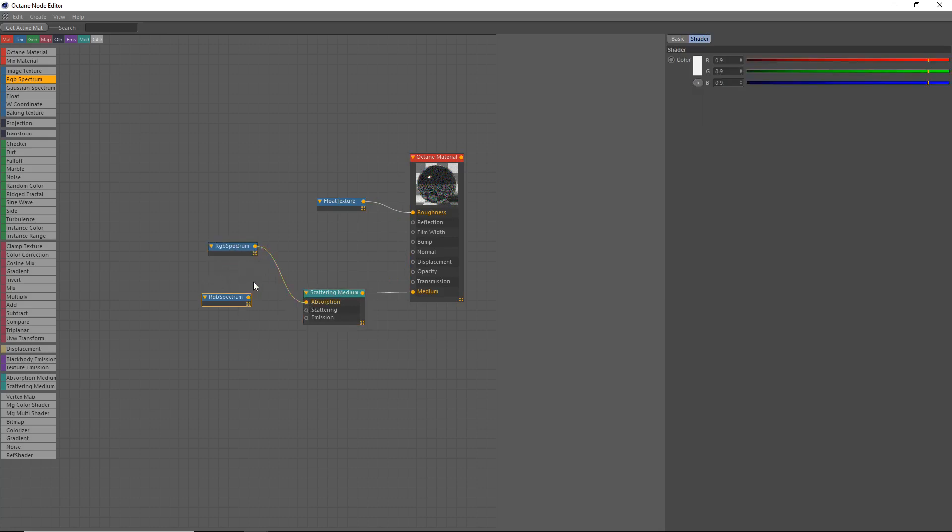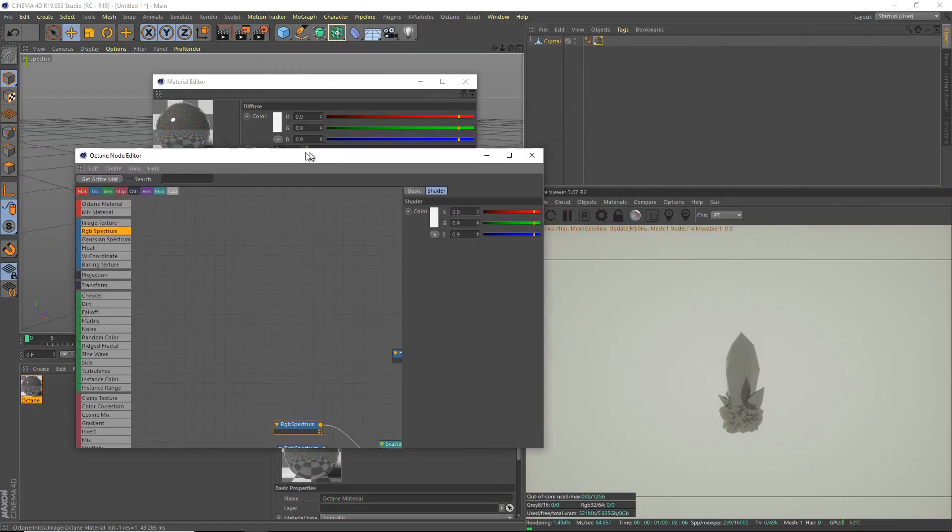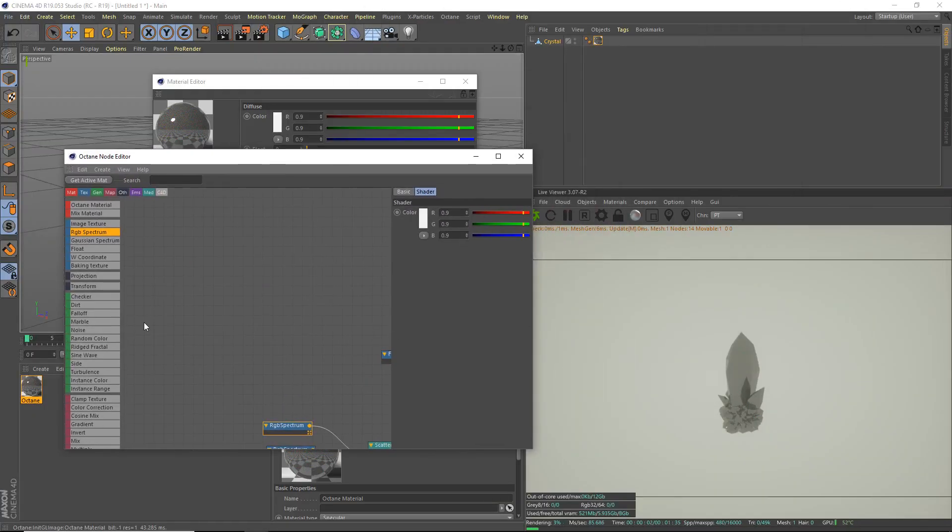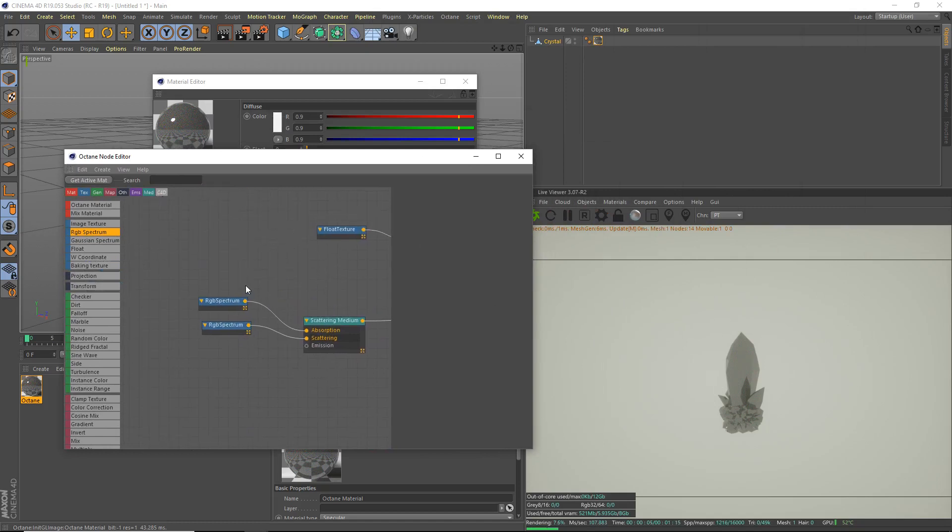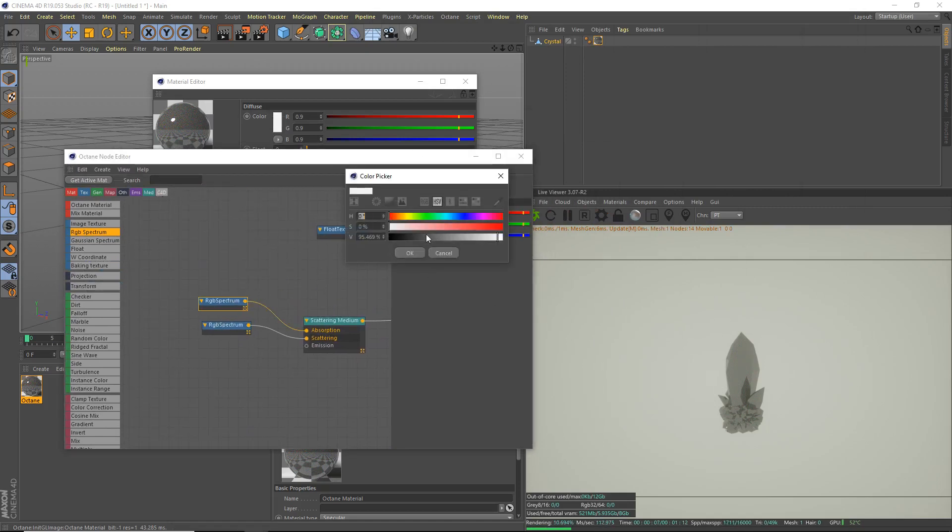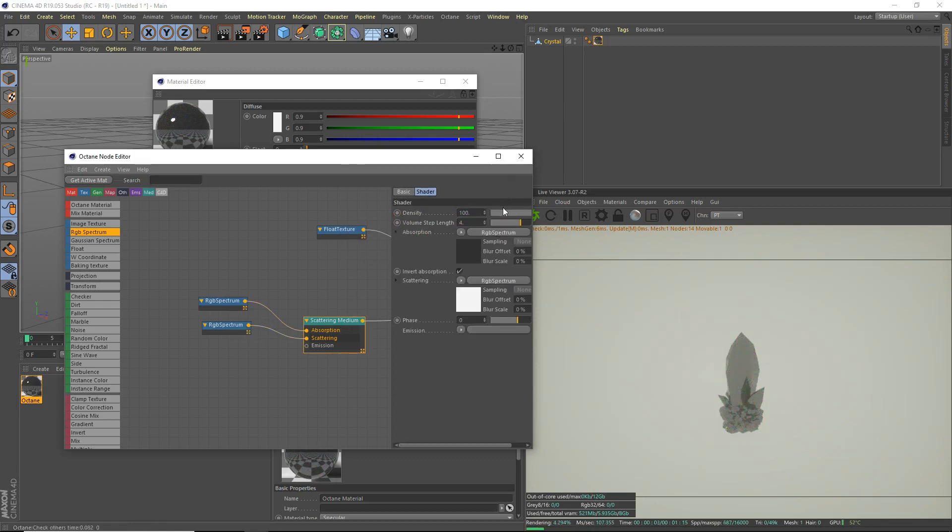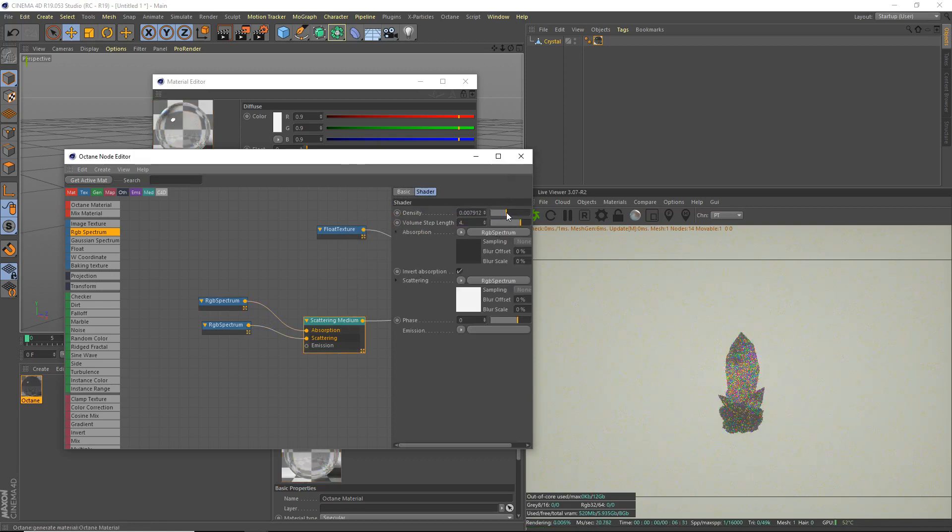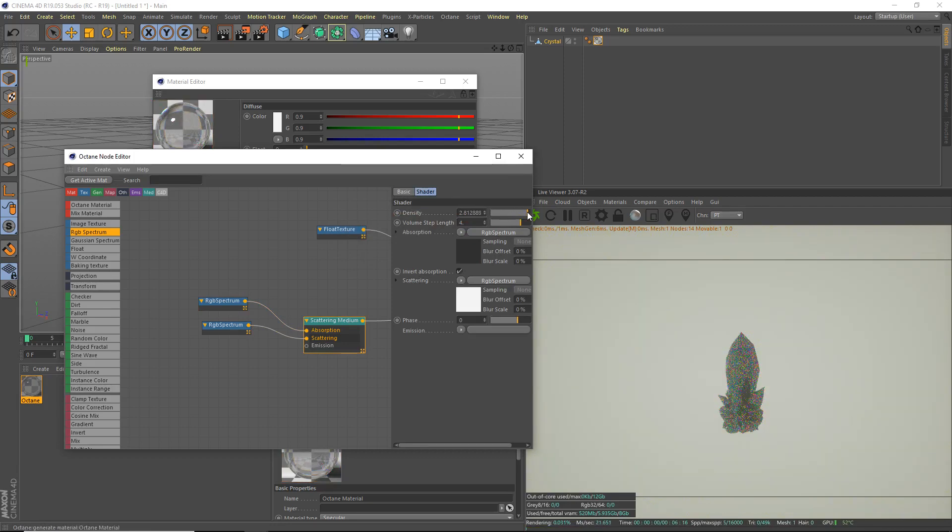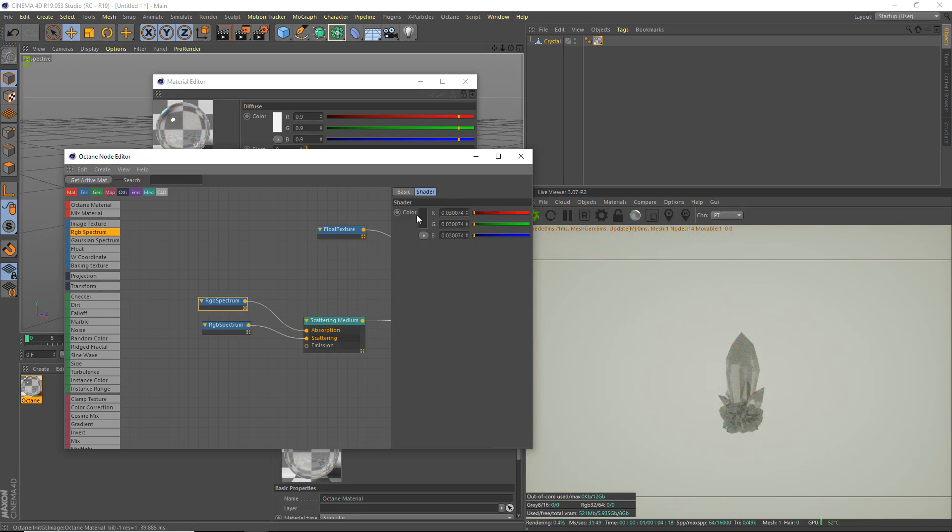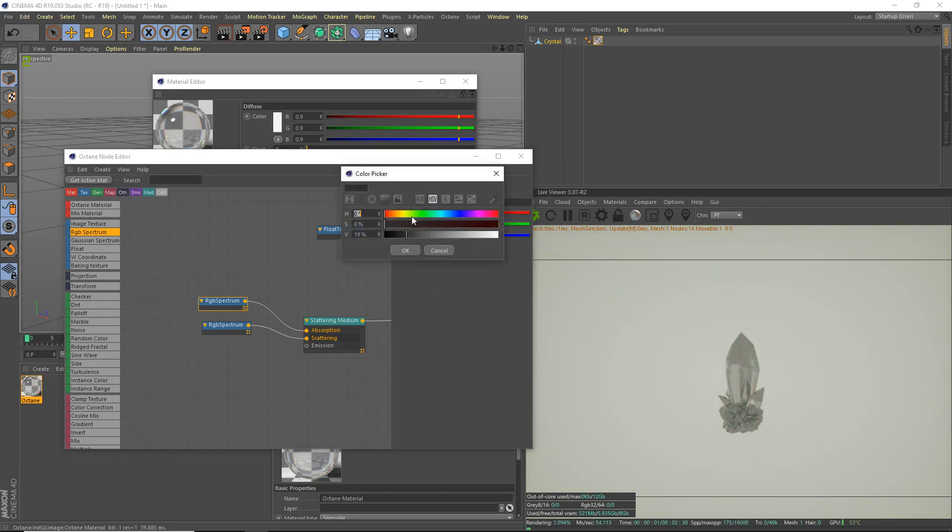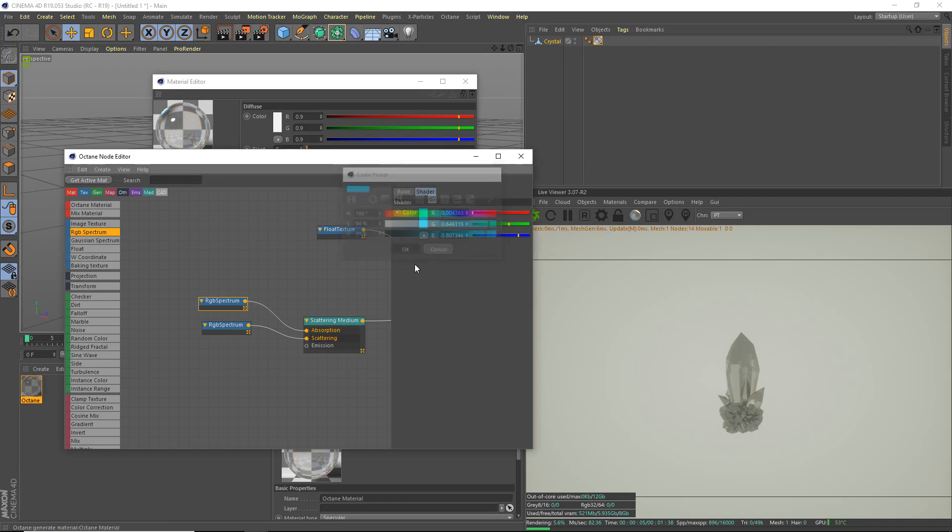The absorption and the scattering, we're going to drag the RGB spectrums into there. And the first thing we're going to do, we're going to grab our absorption. Actually no, go back to your scattering medium. We're going to decrease the density of the absorption a lot because I don't want a lot of density on it. Just like that's good. And we're going to make this a colored, we'll make a nice blue crystal I think. Just like that.